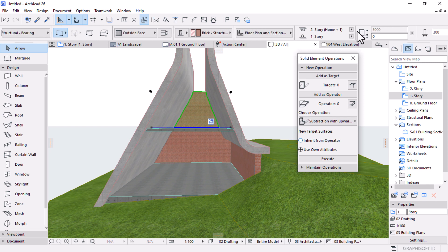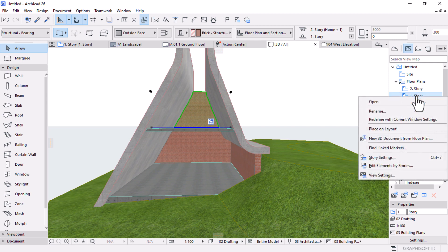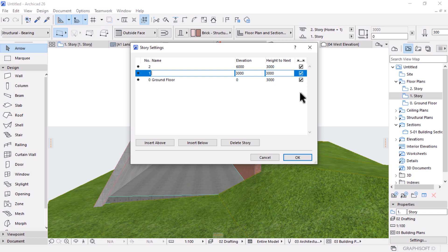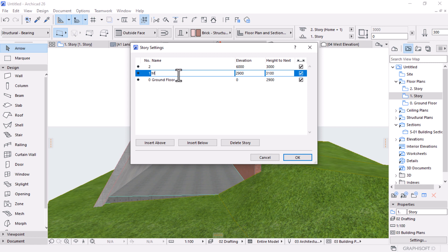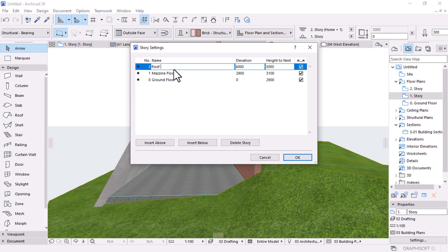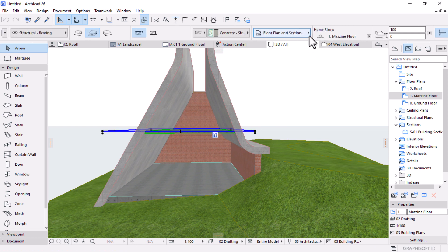Let's drop the mezzanine floor height to 2.9 meters. Close the Solid Element Operation window, go under the Project Browser and hit Ctrl+7 to open the Story Settings. Change the elevation of the mezzanine story to 2.9 meters. I'll label it 'Mezzanine Floor' and the next one 'Roof.' Hit OK and wait for it to adjust — our slab is now set at 2.9 meters.